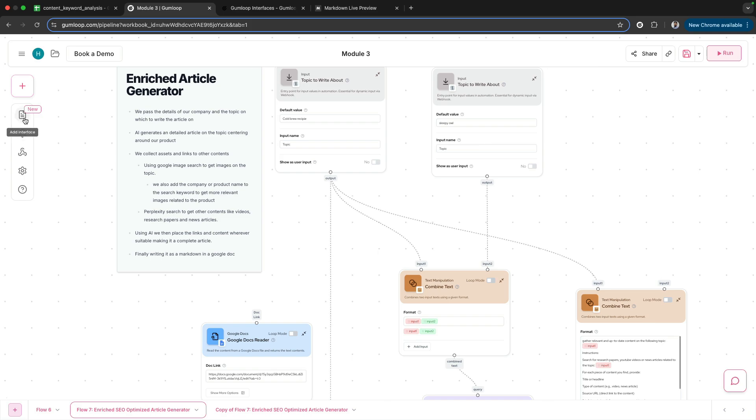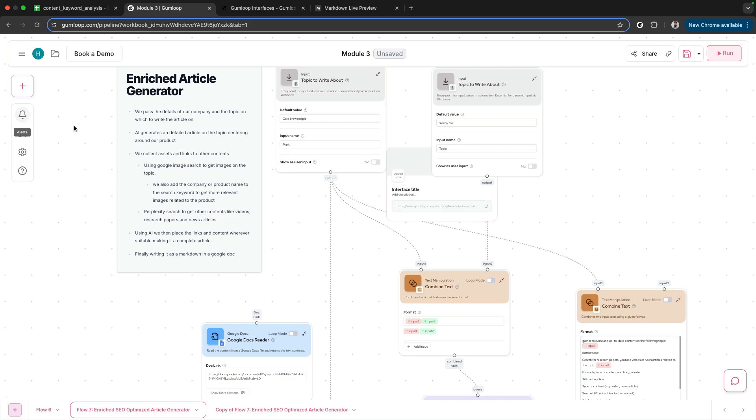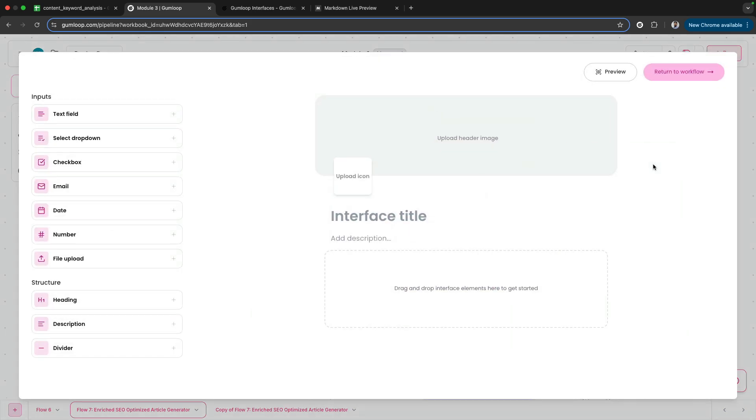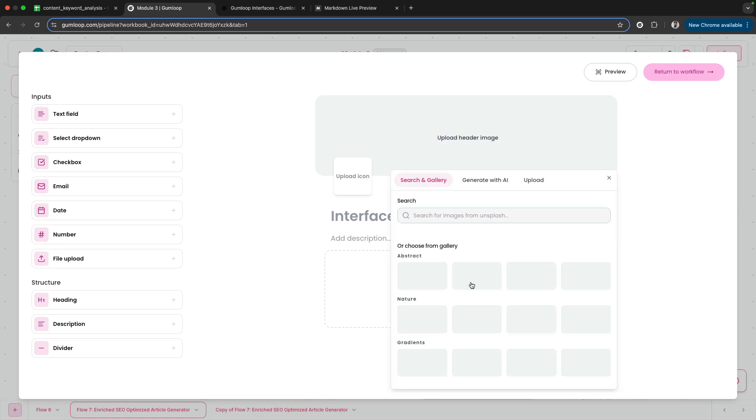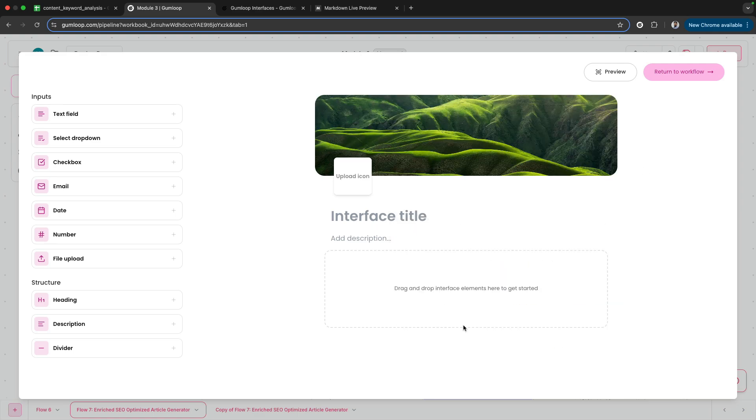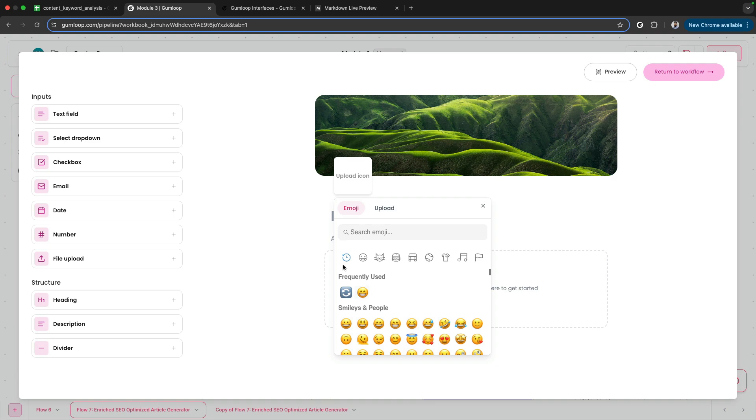You see this button—it's a new feature. Add Interface. If I click on this, there's this node that opens up. I can edit this interface. When you click on this node, you can upload a header image.